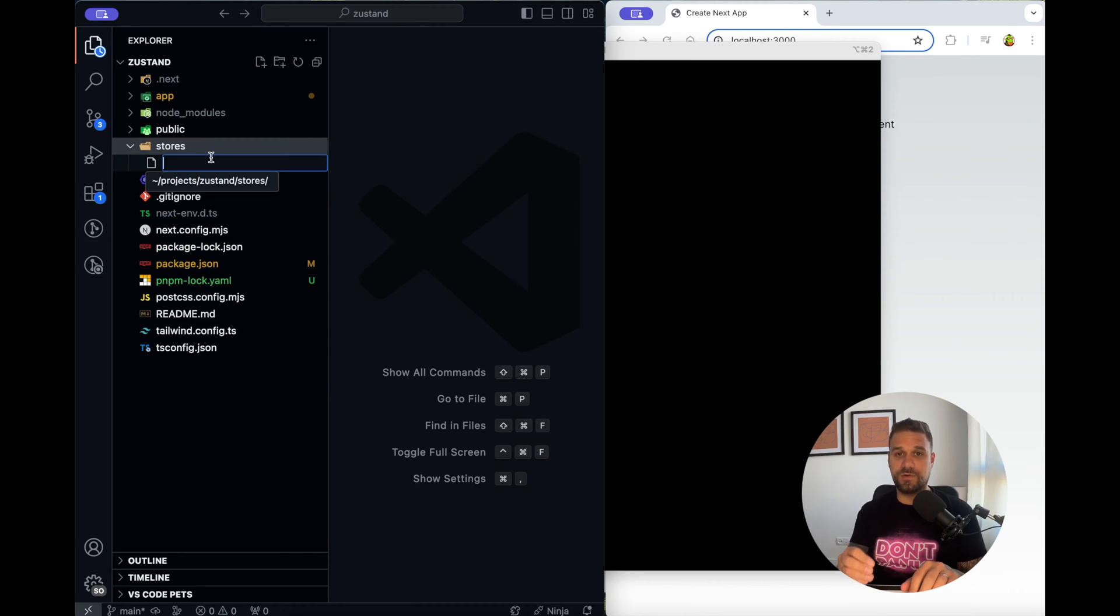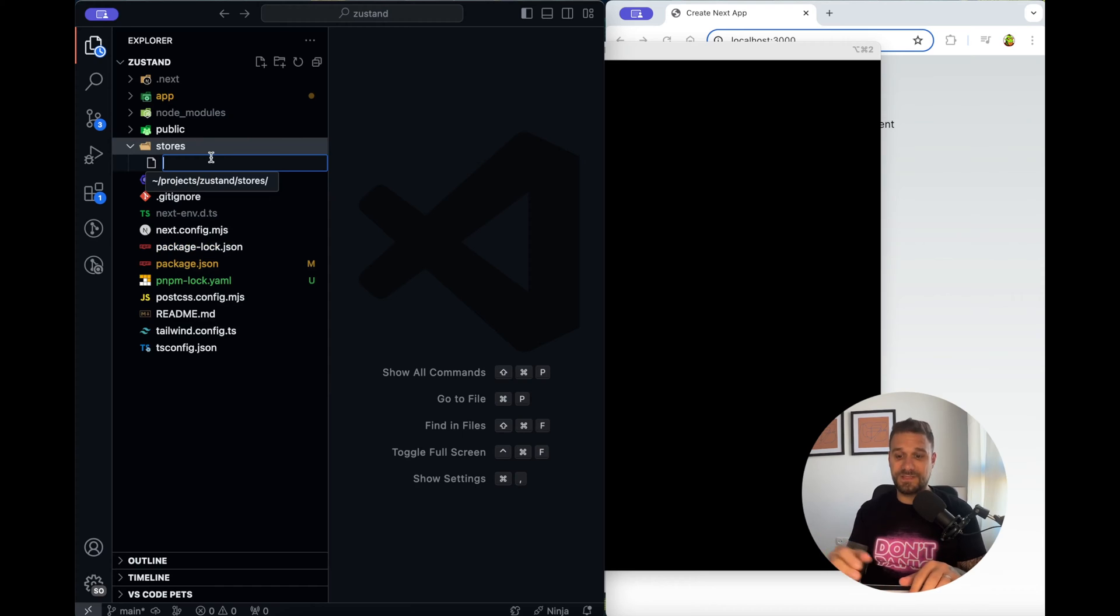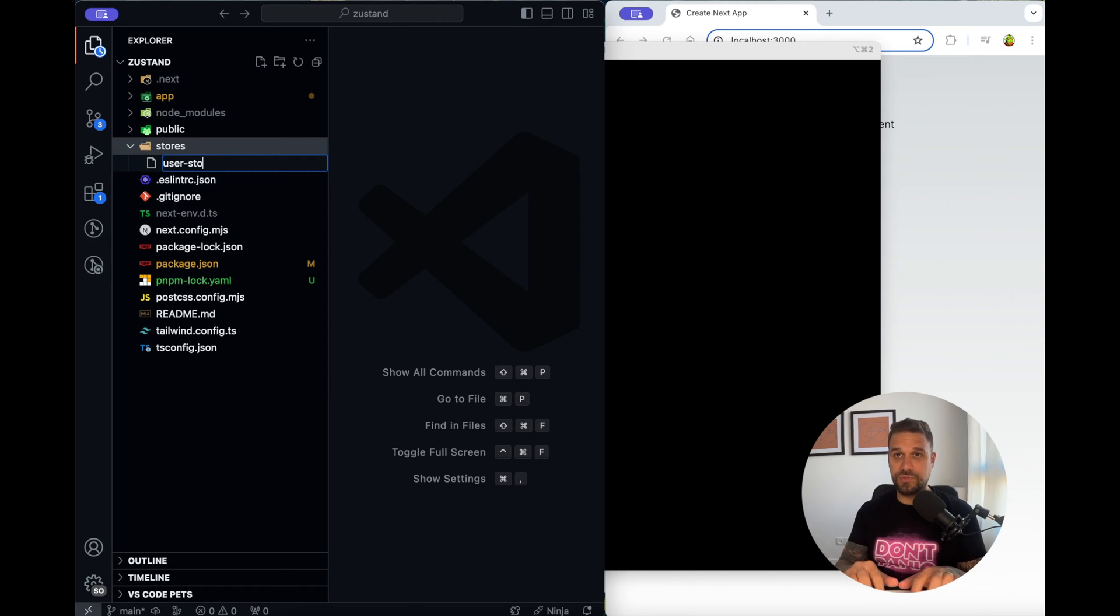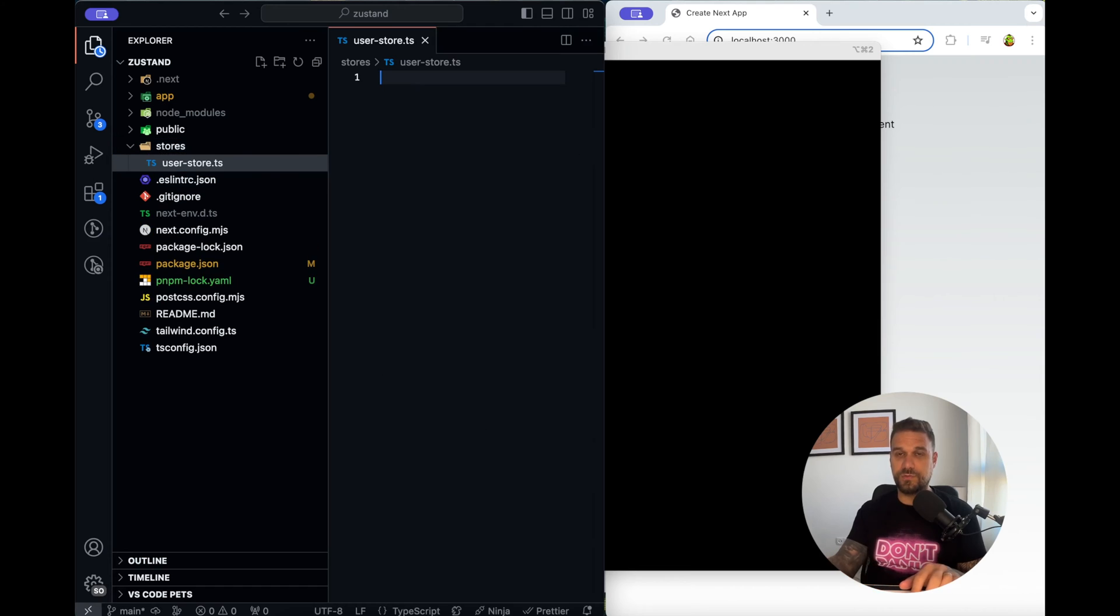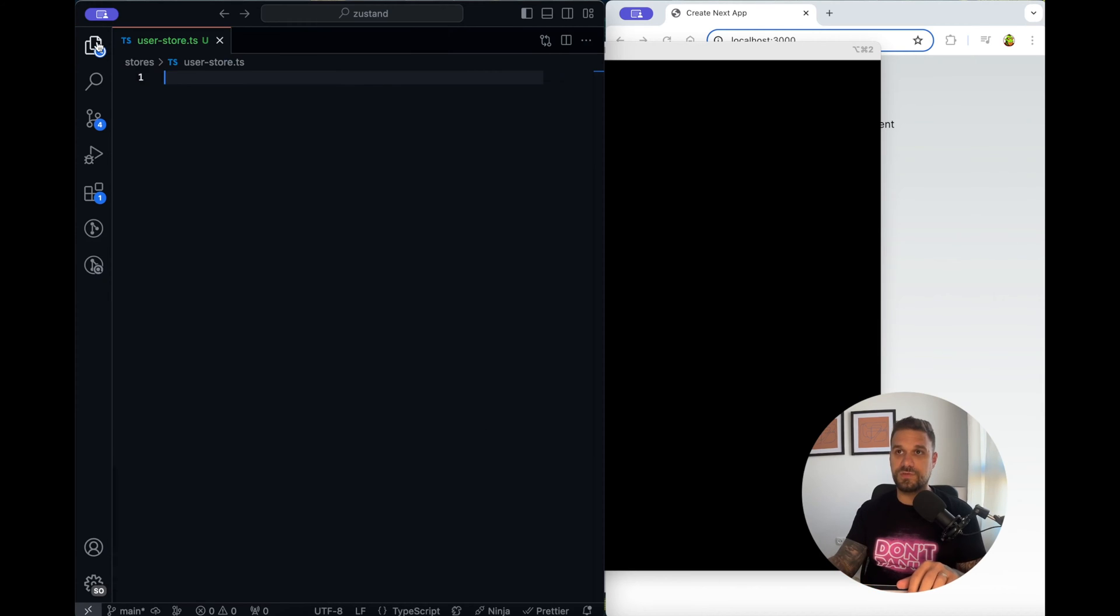I'm going to create for example userstore.ts so we are using TypeScript we are not using JavaScript.